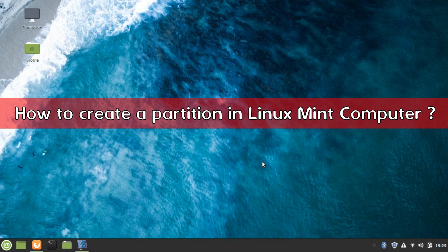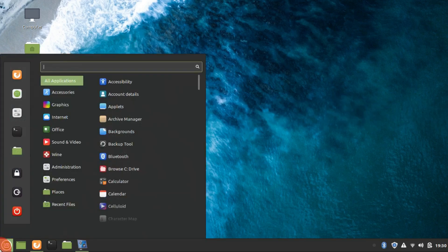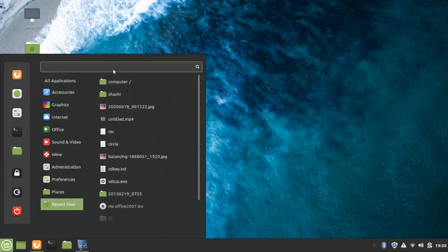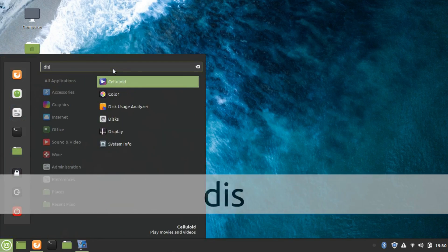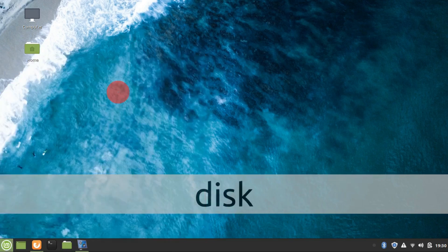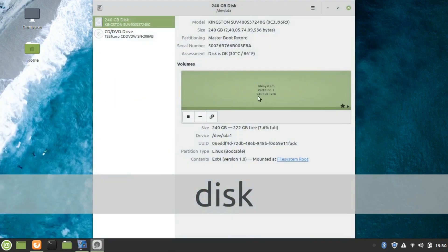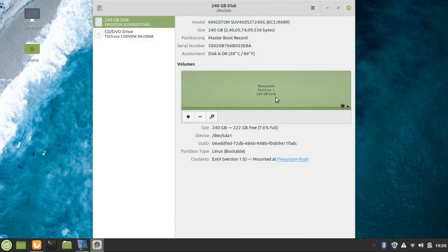Before going to the process of creating partitions, I will show you my disk. You can see here only one partition is there in my computer. So to create the partitions, there are a few things you need to do.